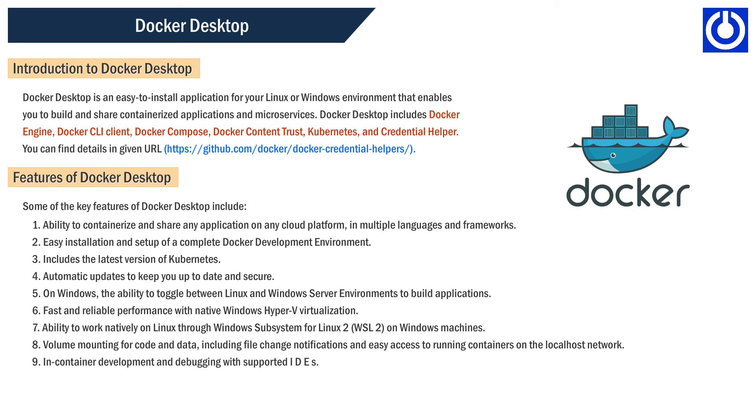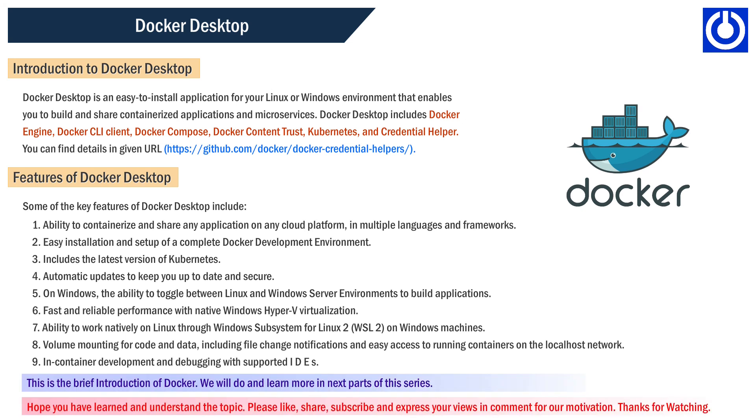8. Volume mounting for code and data, including file change notifications and easy access to running containers on the localhost network, 9. In-container development and debugging with supported IDEs.